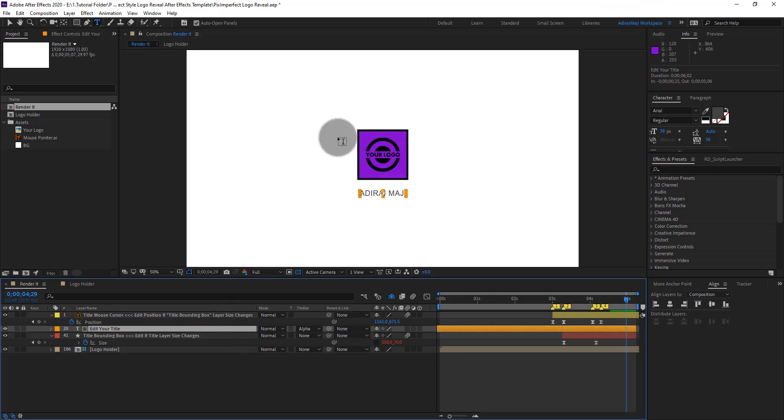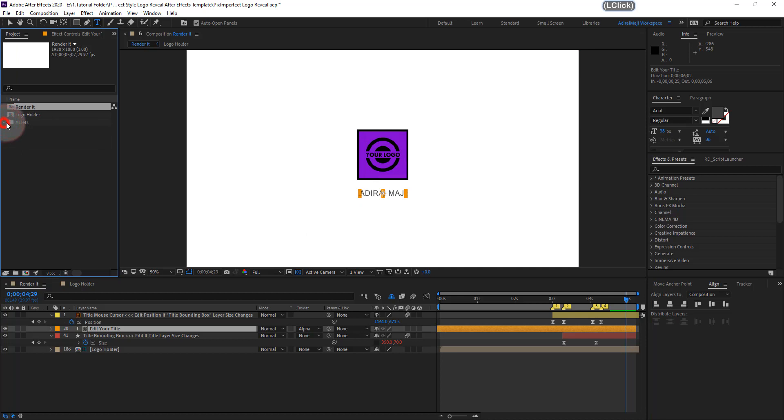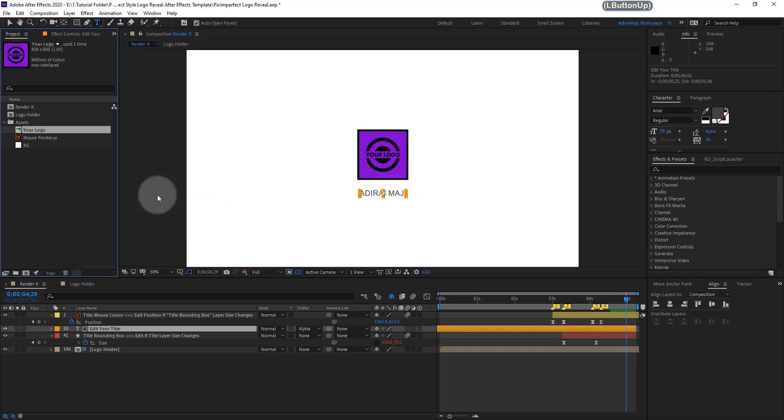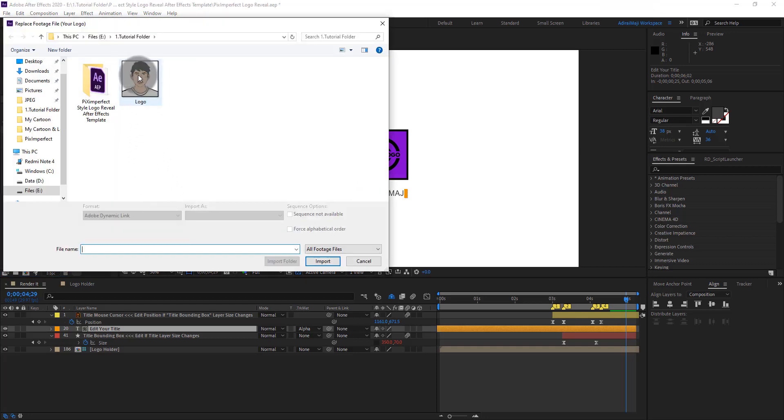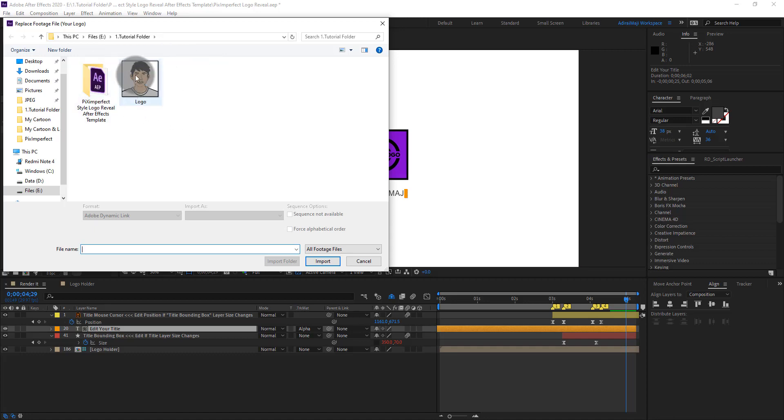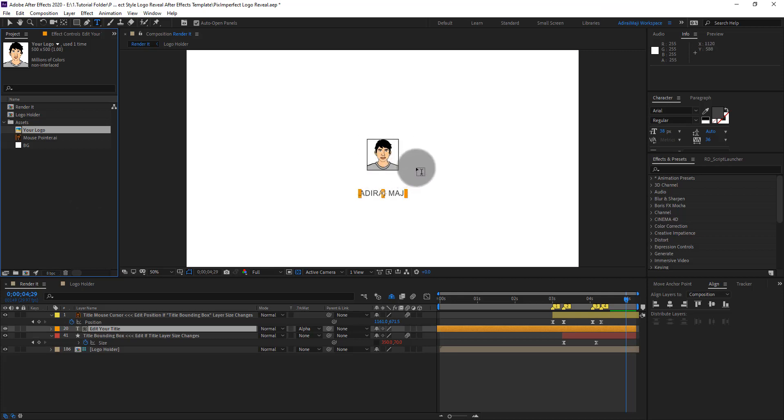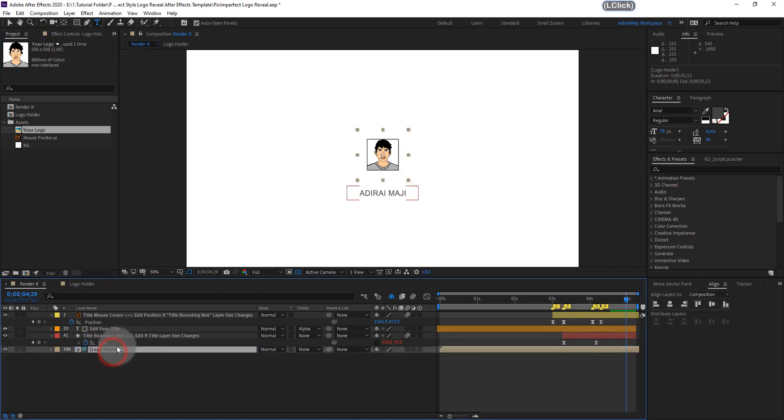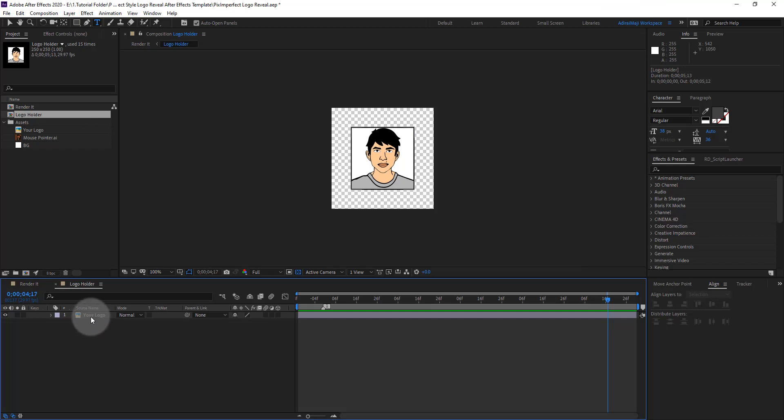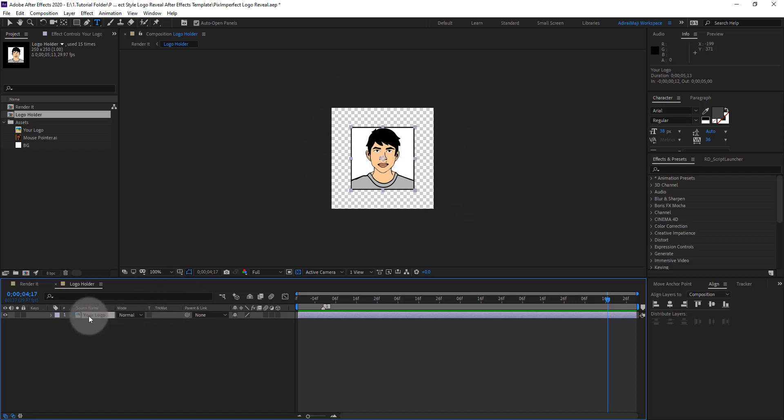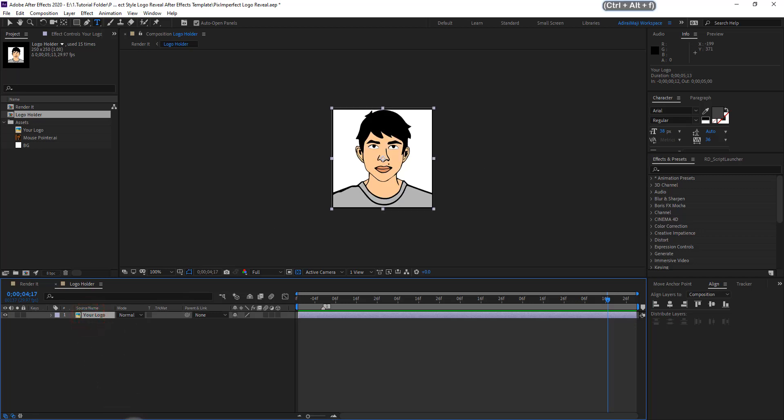Before that, you need to replace your logo. So come here, extract the assets and right click your logo. Replace footage and file. Go to your logo location and open it, import it. Once you import it, it will be resized if your logo size is 250 by 250. If it's smaller than the composition size, we need to fix the layer size to composition size. So select the layer and press Ctrl-Alt-F.